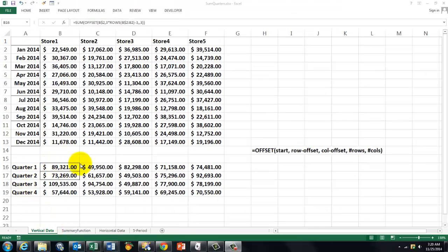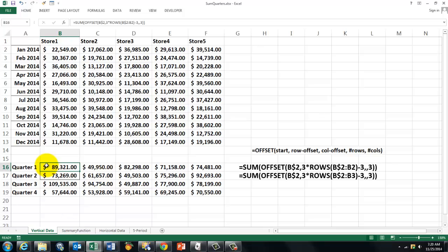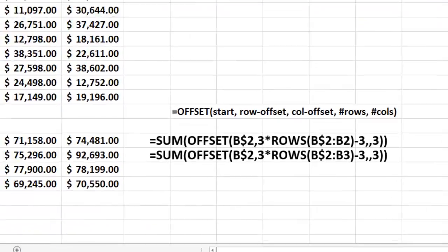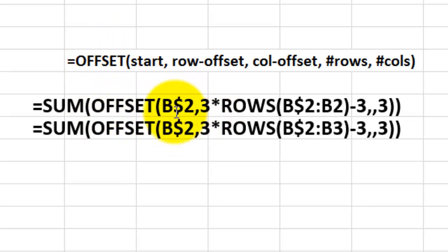So that's what we did right here. It is one formula that we started here and copied down. This is what the formula looks like. Sum. Then use that offset function. Start in B2 and lock the 2. So when we copy it down or to the right, B will change into C, D, but 2 will never change.